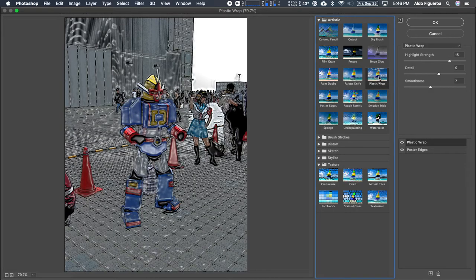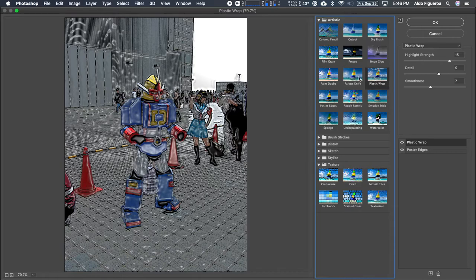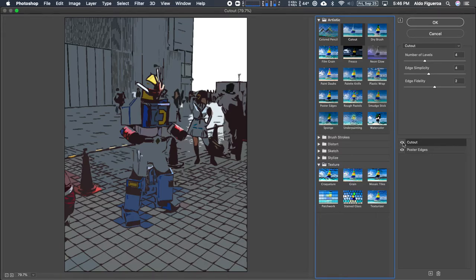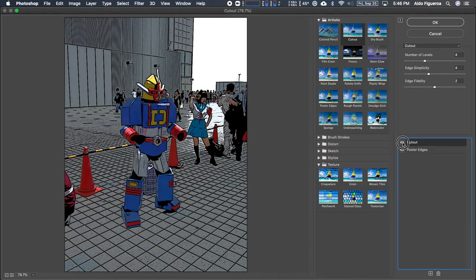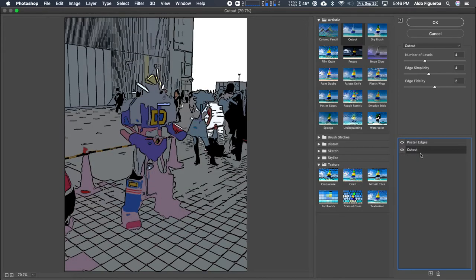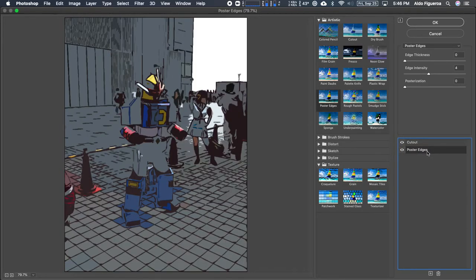This is now plastic wrap. Palette knife. You can see that you could stack these up on top of one another. I'm going to hide the cutout. This is poster edges. This is what it looks like with cutout applied to poster edges. You could also change the layer order and that will give you a different result. So this is where I want you to experiment really with these different filters to see what you're able to do with them.